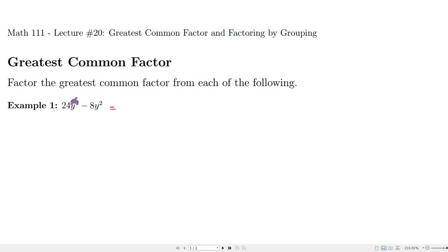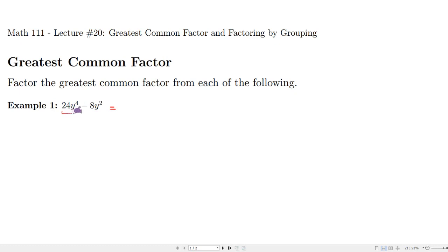First, you look at the constant terms — the coefficients — and try to find the greatest common factor for them. Looking at 24 and 8: 24 has a factor of 8 in it, so you could write the first term as 8 times 3 — that gives us 8 times 3y⁴ minus 8y². At this point you can see we have this common factor of 8.